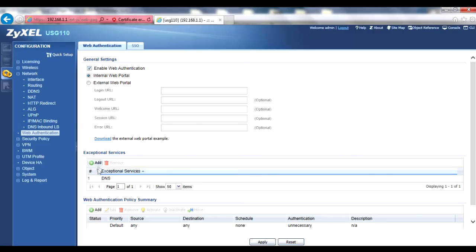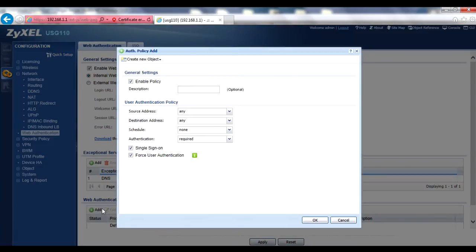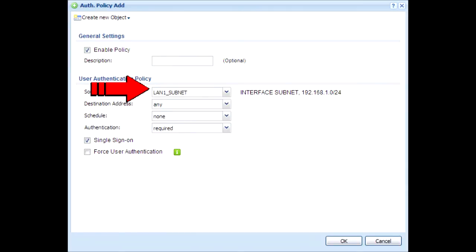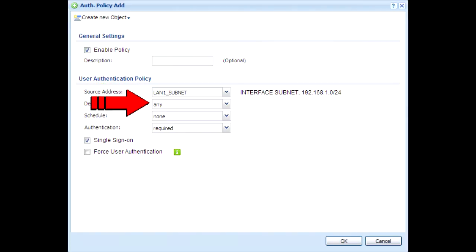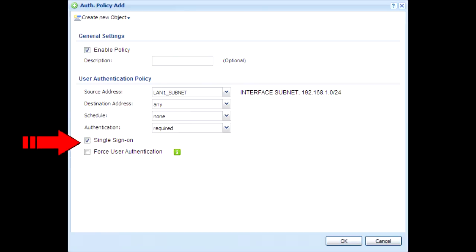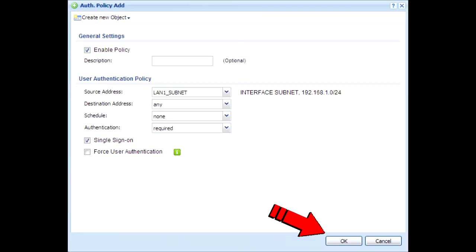To do that, click on the Add button in the Web Authentication Policy Summary section. Add an optional description. For source address, select the LAN1 subnet or, if you prefer, whatever address or range you want to authenticate through SSO. Leave the destination address set to Any and the authentication set to Required. Ensure the single sign-on box is checked, but uncheck the Force User Authentication box. Click OK to save your new policy.